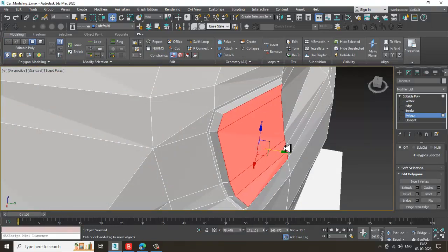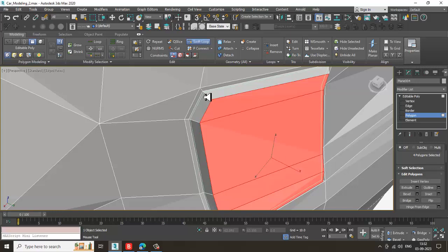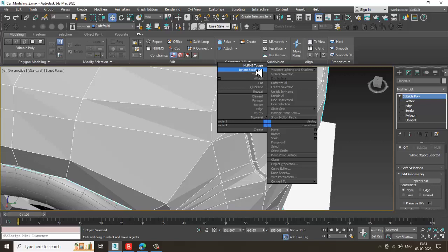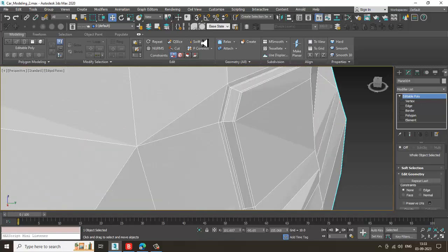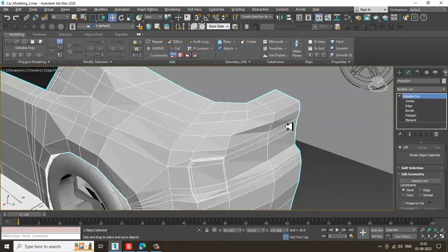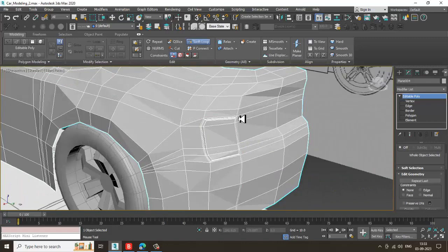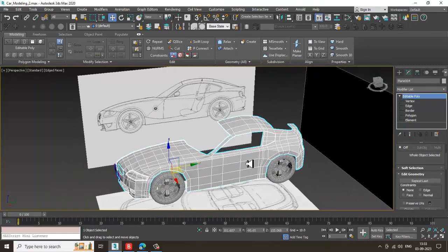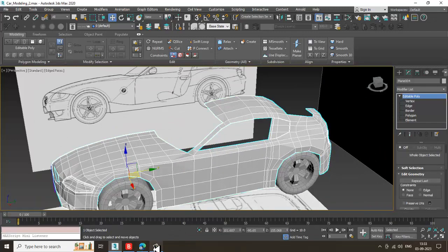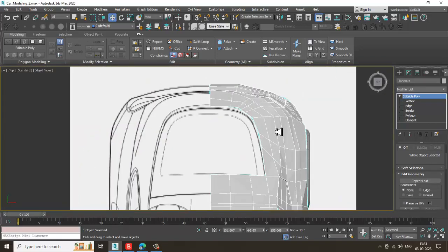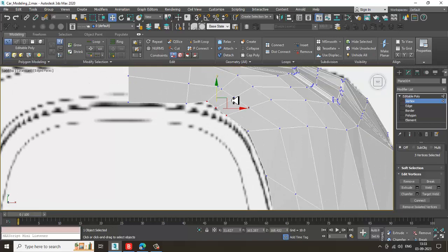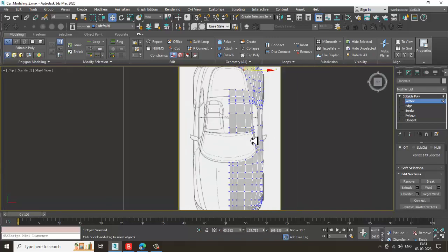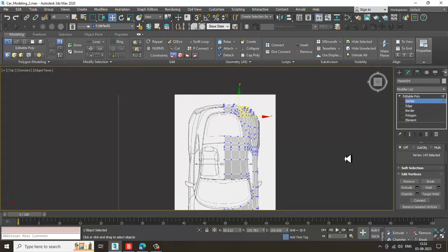Select the polygons and slightly push this out. Let's go and put some loops here. Take one more swift loop — just going to add some loops to give a bit of detail. We can add loops as required. A few things we can just adjust correctly.